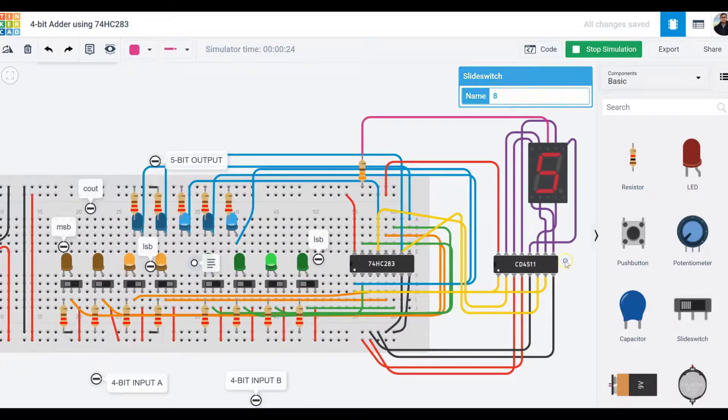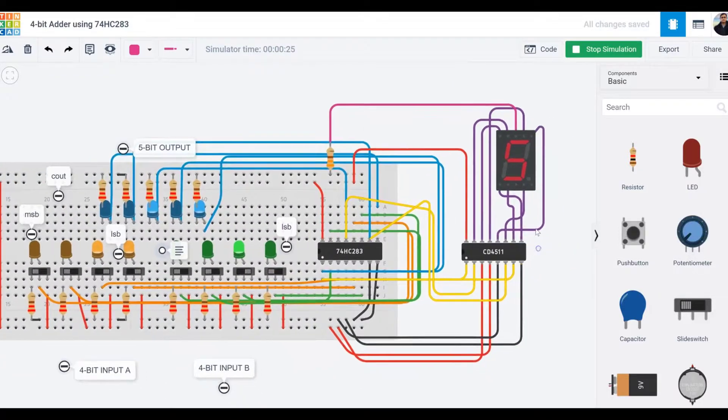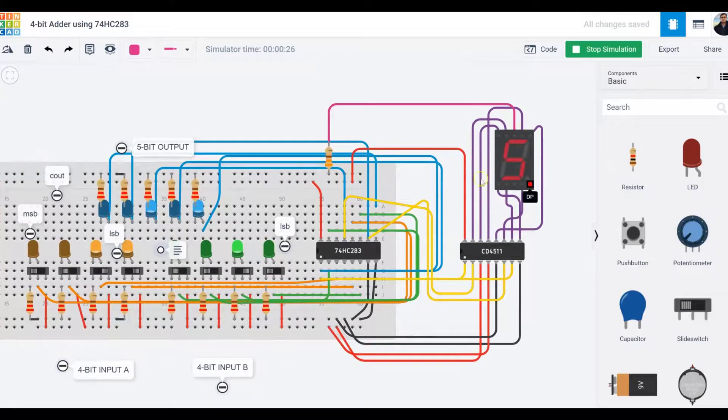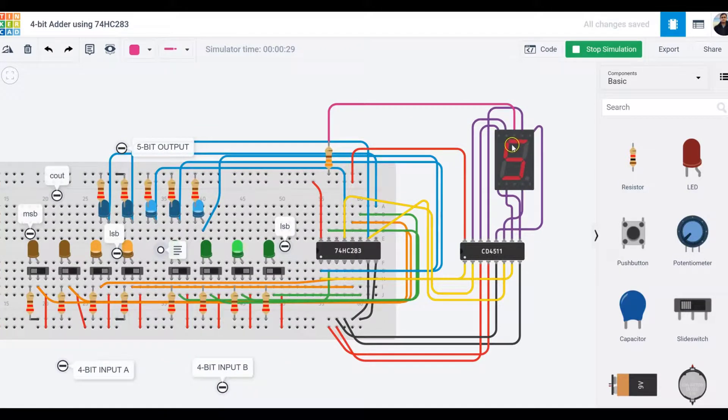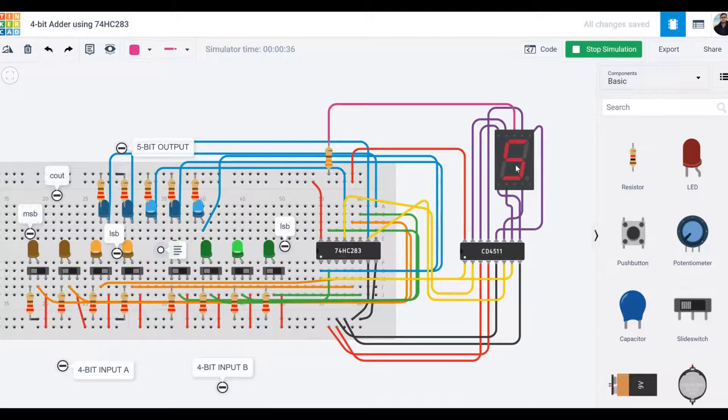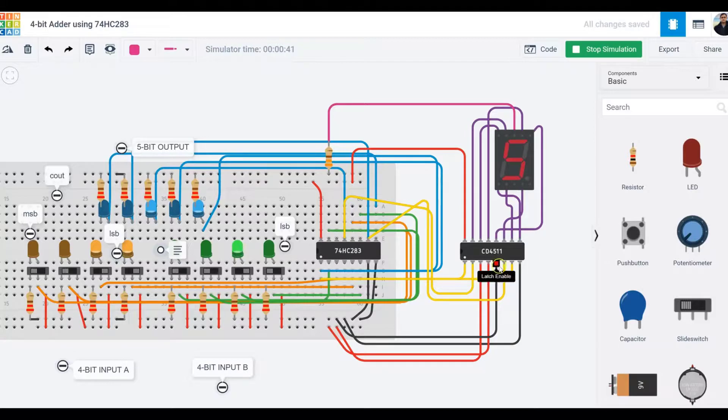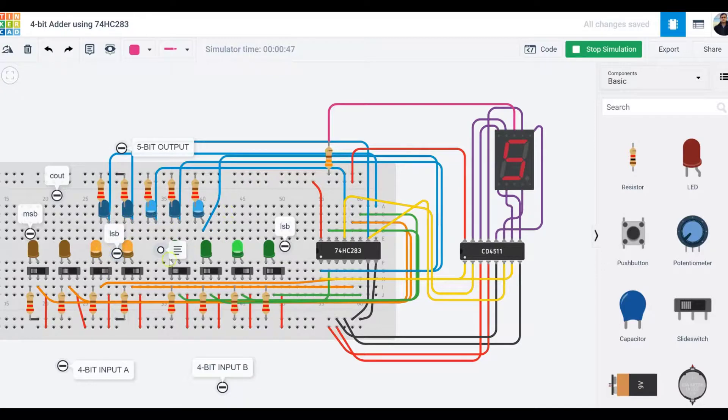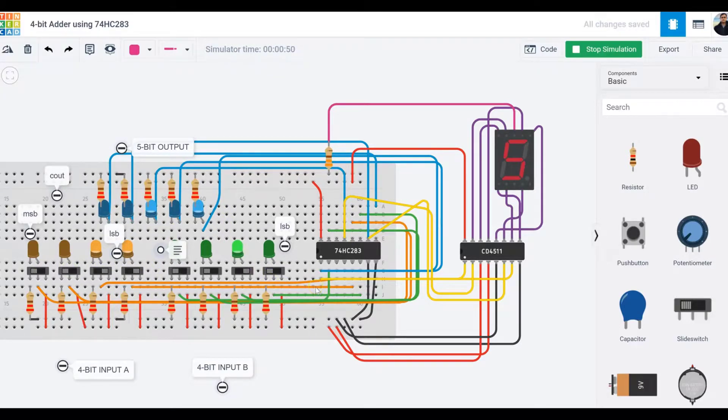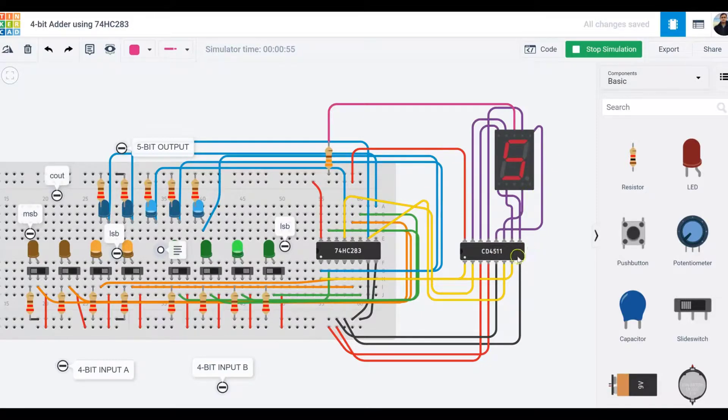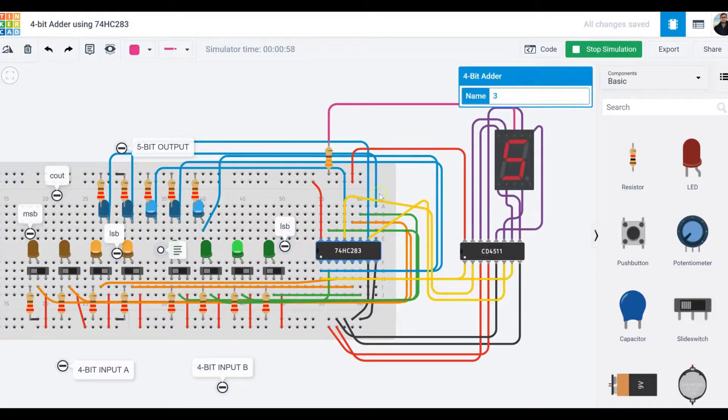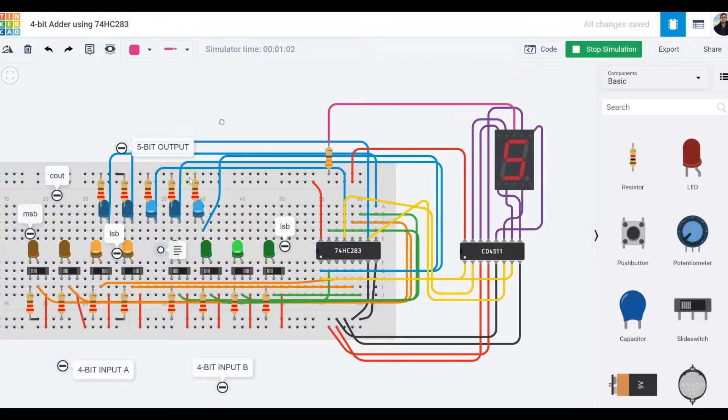The only drawback here is that this seven-segment display is only going to display numbers between zero and nine. There is a way, not part of this video, where we could have multiple seven-segment displays connected to a certain protocol to display the answer of the two four-bit numbers. But I wanted to show you how to connect a seven-segment display via a decoder to a four-bit adder IC.